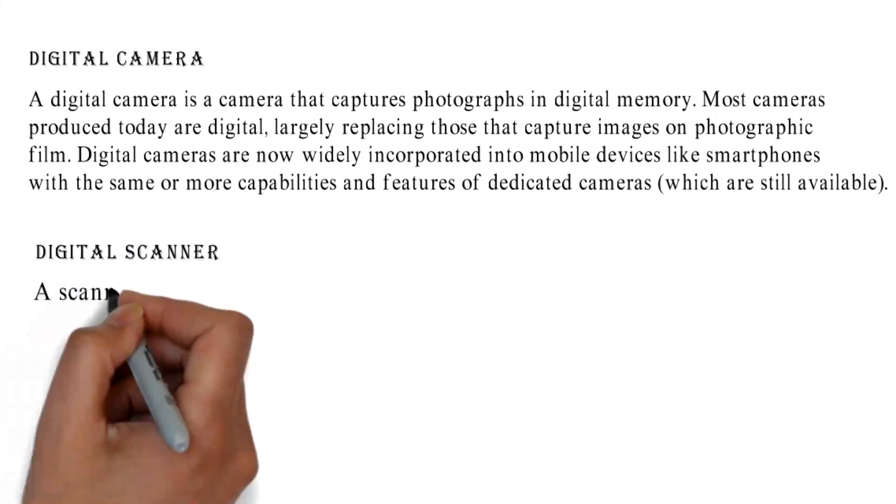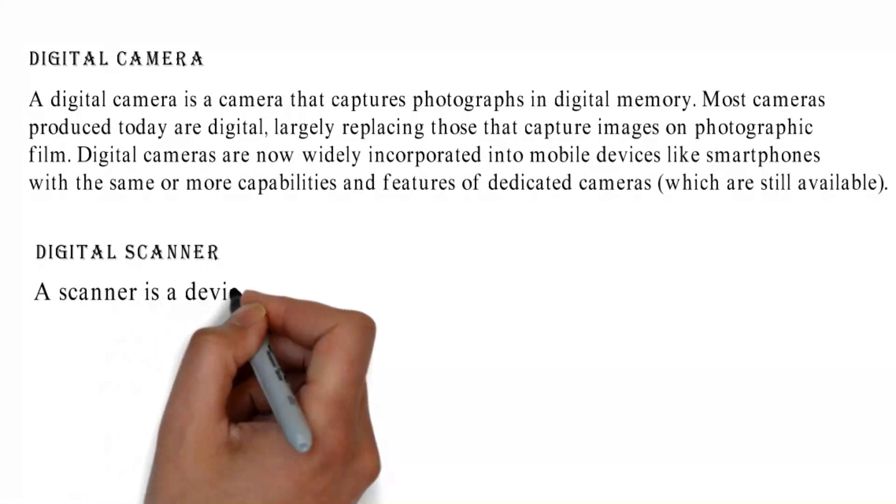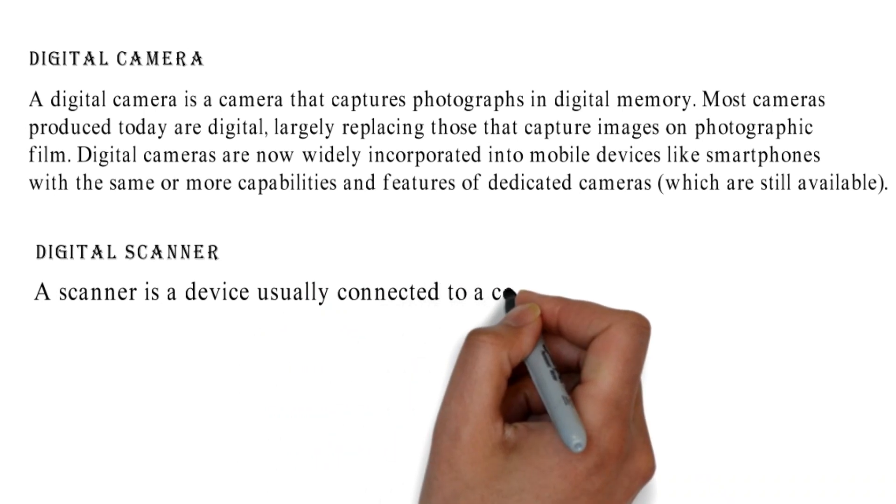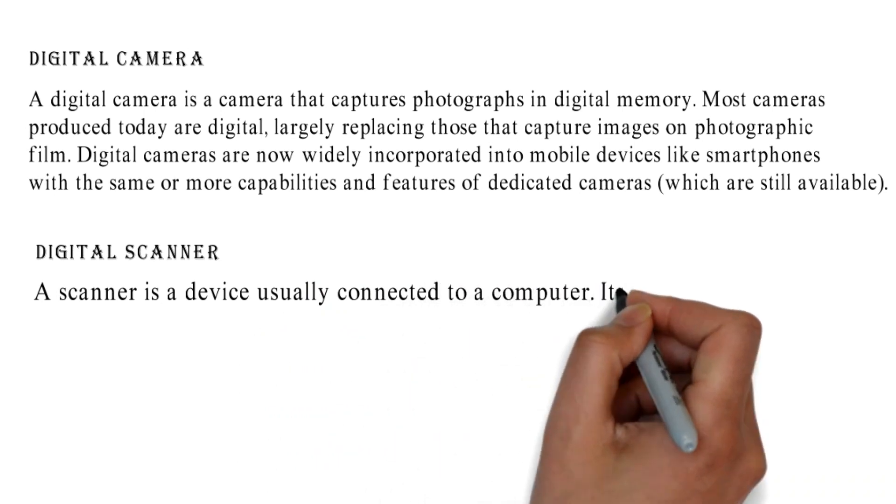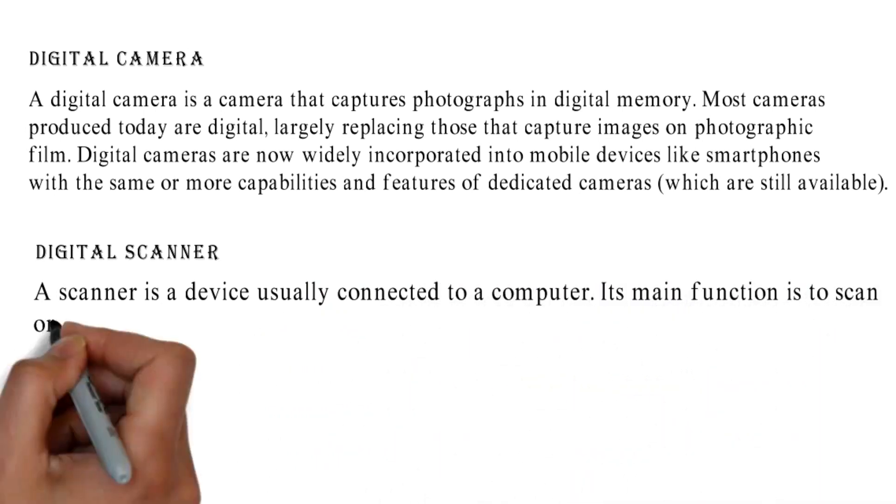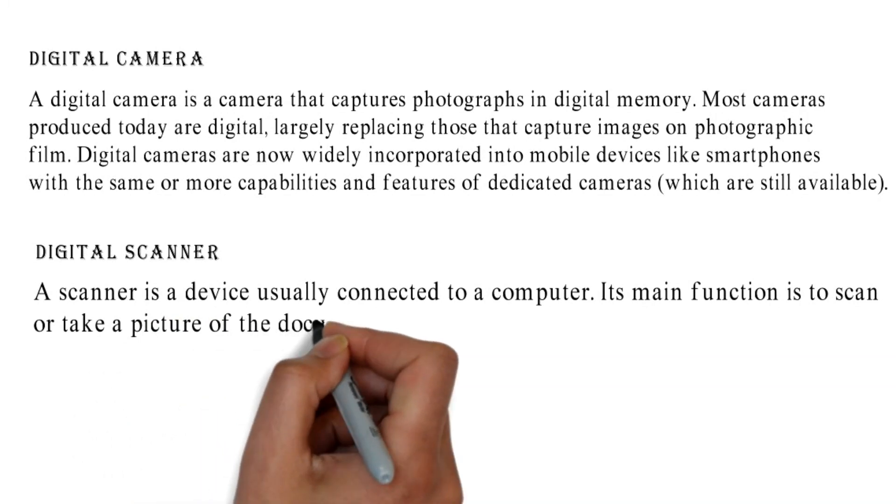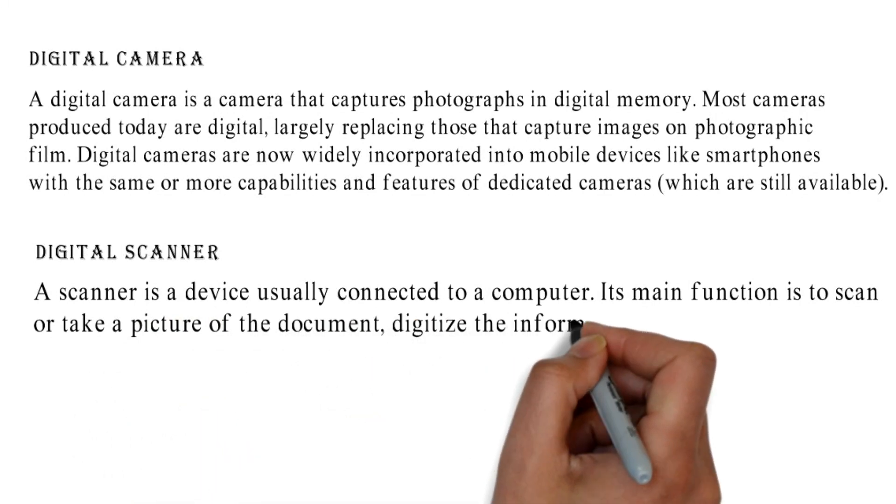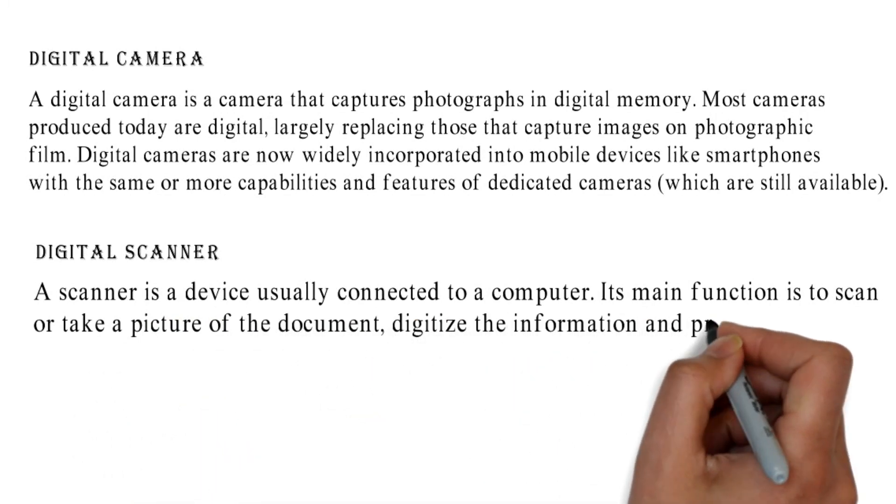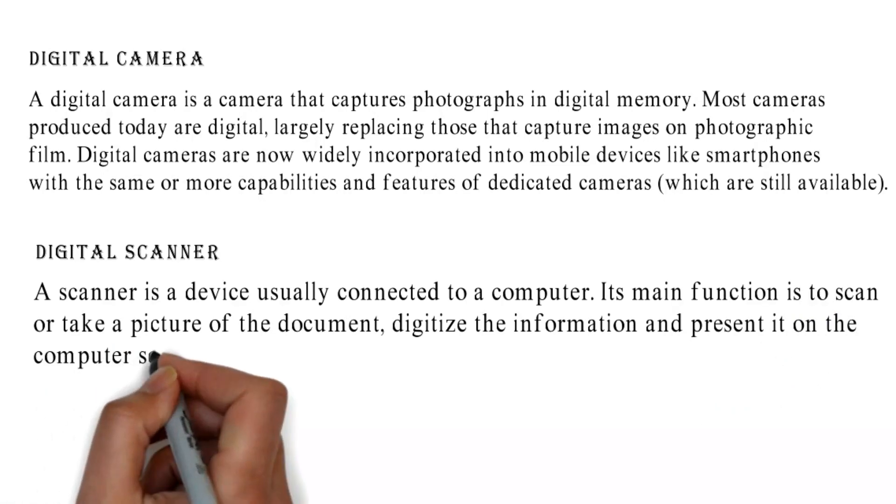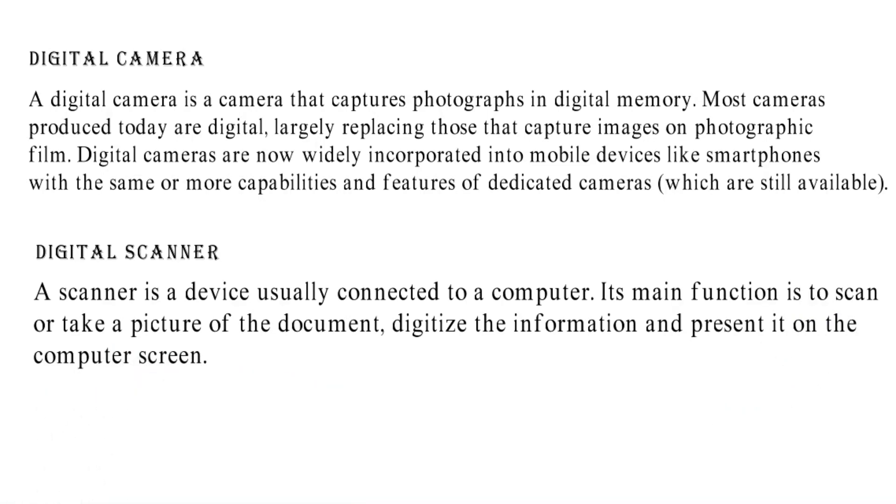Digital Scanner: A scanner is a device usually connected to a computer. Its main function is to scan or take a picture of the document, digitize the information, and present it on the computer screen.